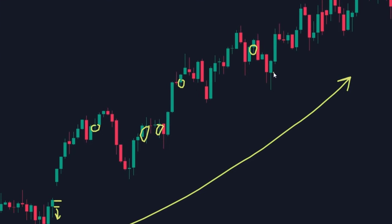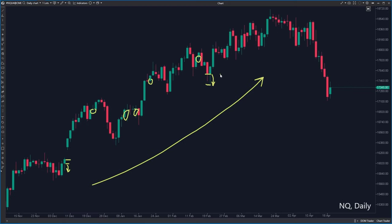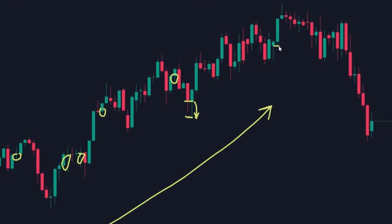This downward movement creates the bottom wick, and that is the part of the price development we are interested in. The low is usually lower than the open, so if you patiently wait for the low of the day and the price reversal, you can open a position in the direction of the trend and target the opposite side of the initial balance.